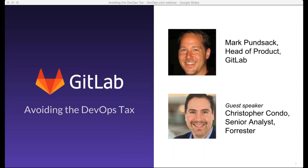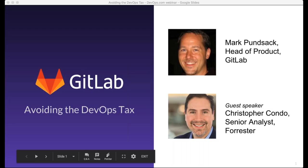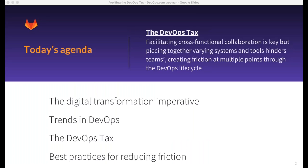Welcome, gentlemen. Today's big topic is Avoiding the DevOps Tax, but to get there we're going to start more generally with digital transformation and current trends in DevOps, then lead up to the DevOps Tax. We'll close with some best practices, and with that I'm going to hand this off to our guest speaker, Chris Kondo from Forrester to start.